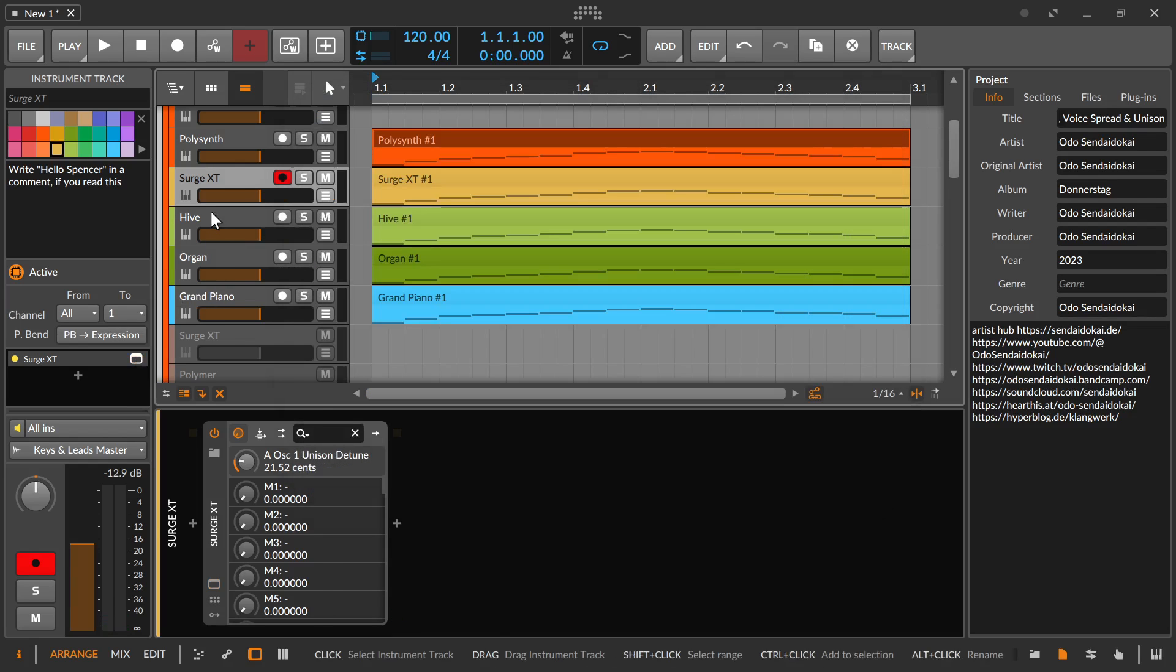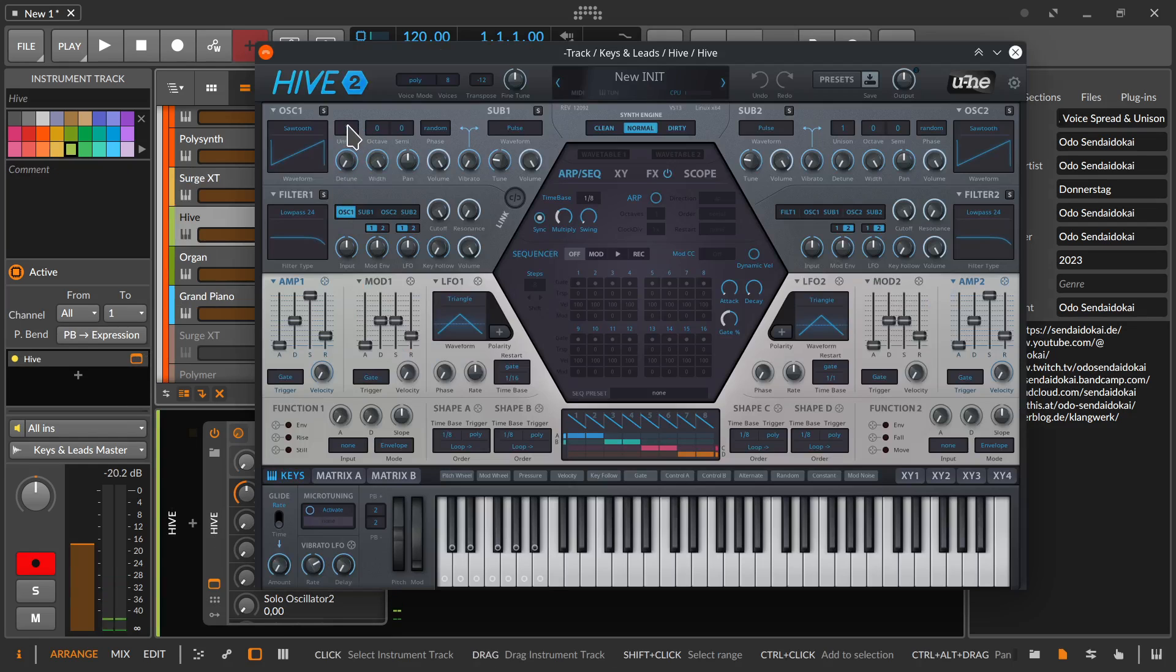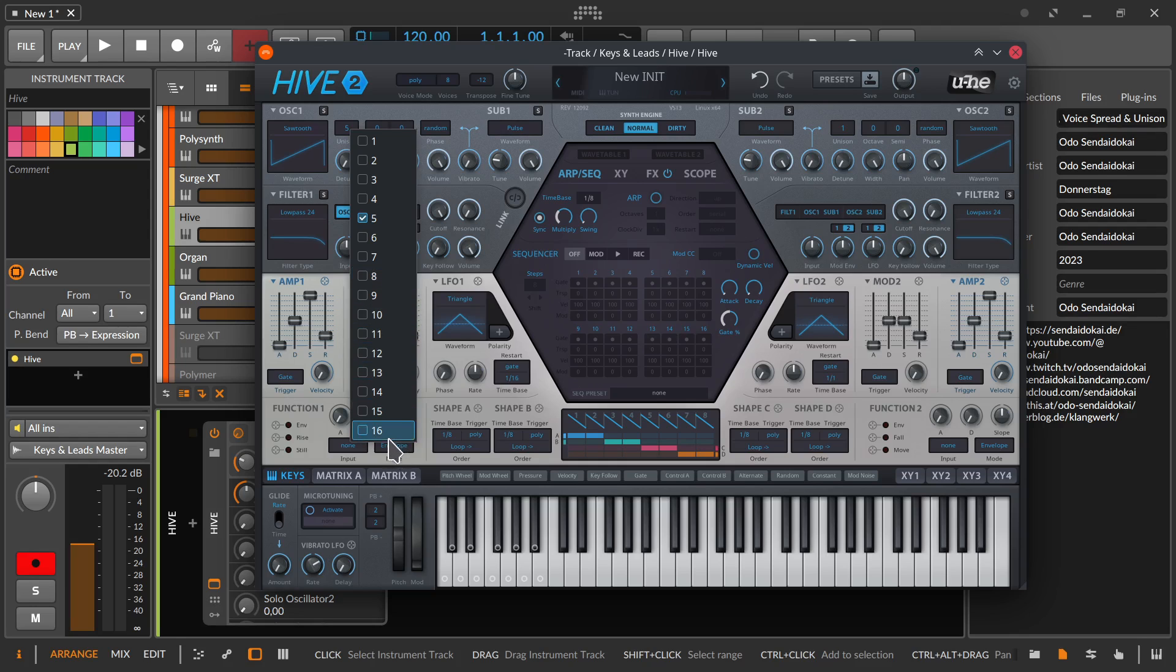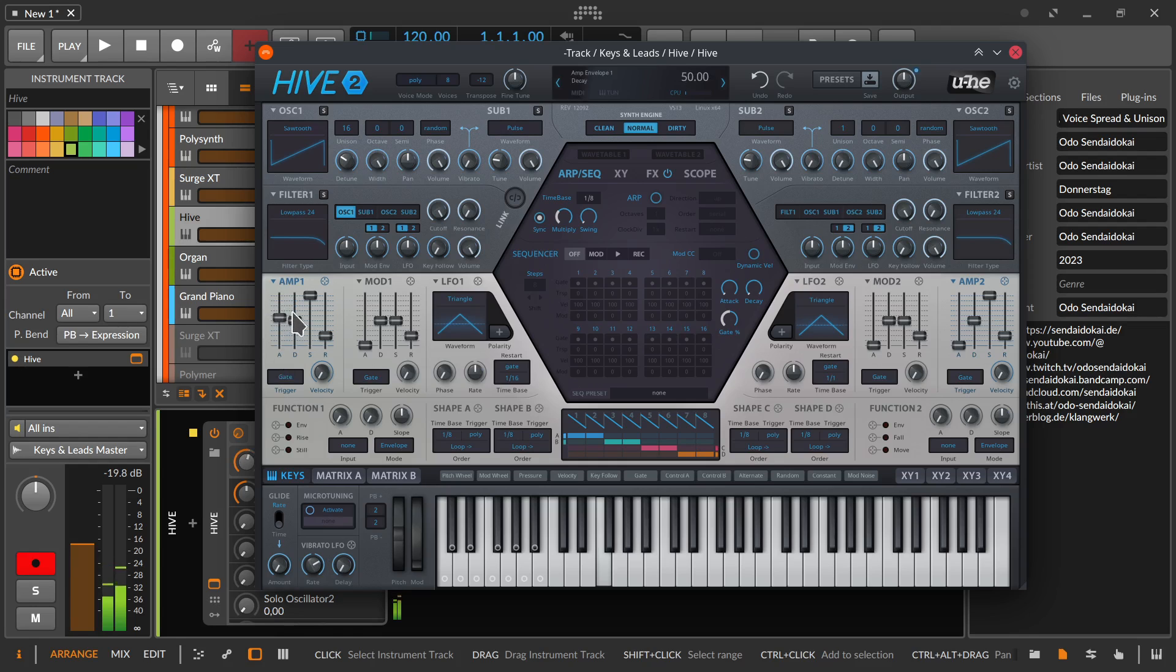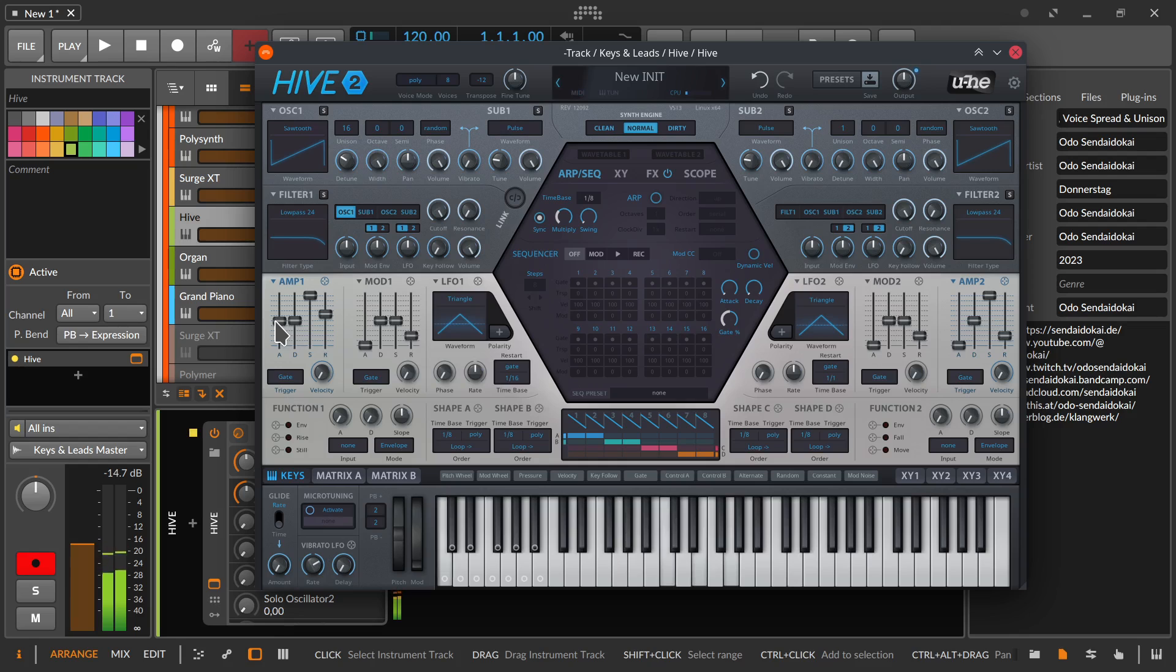Or, for example, the Hive Synthesizer from U-he. You can hear the number of voices. You could extend that, for example, to 16 if you'd like to, and then detune everything.